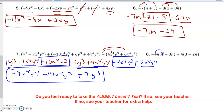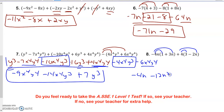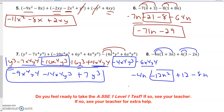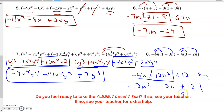Finally, I'm going to distribute, and I get negative 4n minus 12n squared, plus 12, minus 8n. I put the 12n squared first. Then I combine the n terms — same signs, add and keep. And finally I just put down my constant.